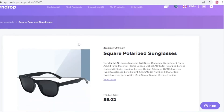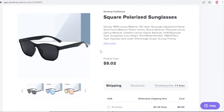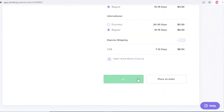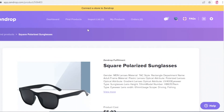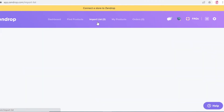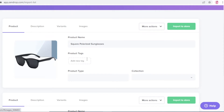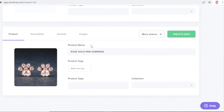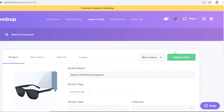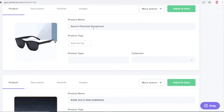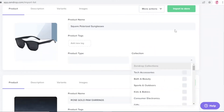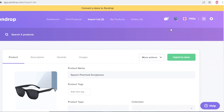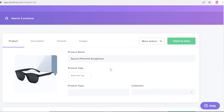In the trends section I found some polarized glasses available in different colors — I'll add those to my import list as well. Once you have a selection of items in your import list, you can decide whether to add each one to your store. To import a product, simply update the product name, add tags, and click 'Import to Store' — it links directly to your Shopify, WooCommerce, or other connected platform.